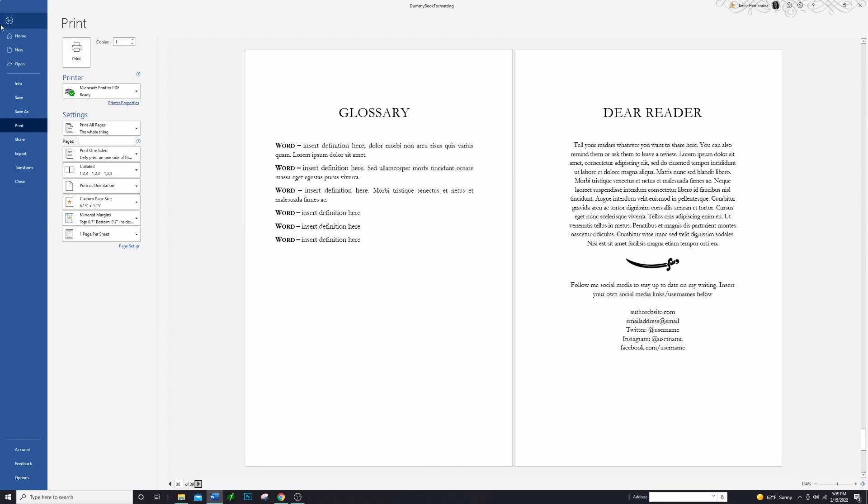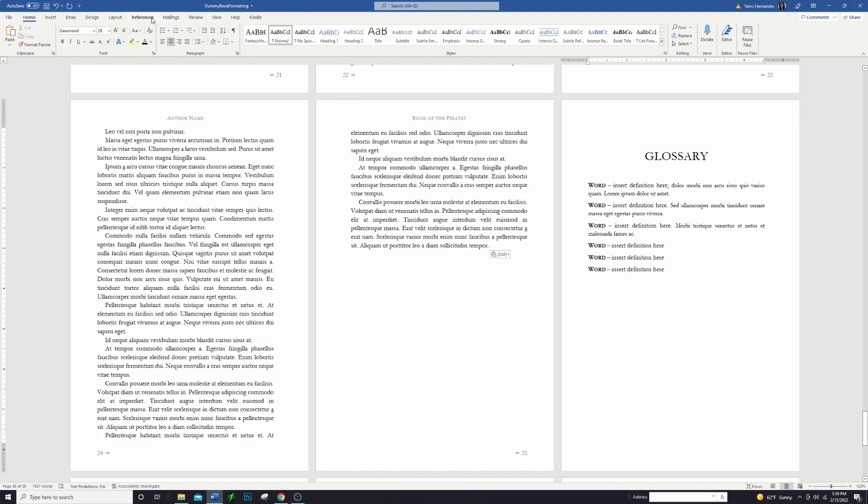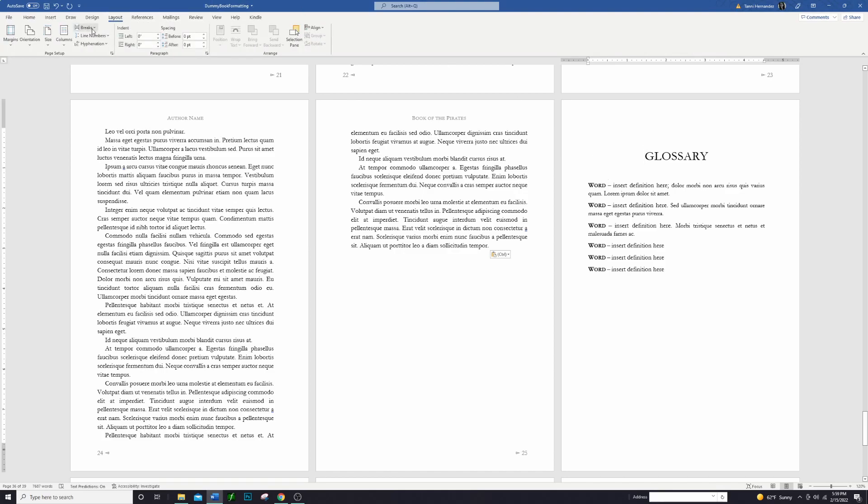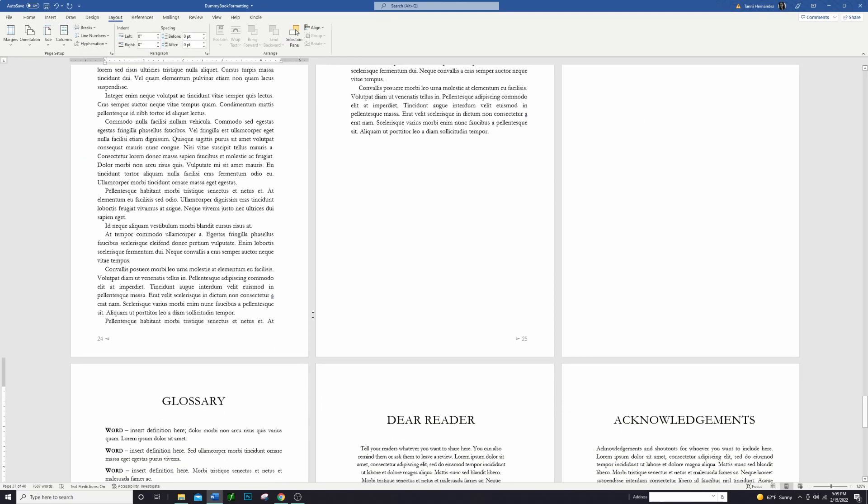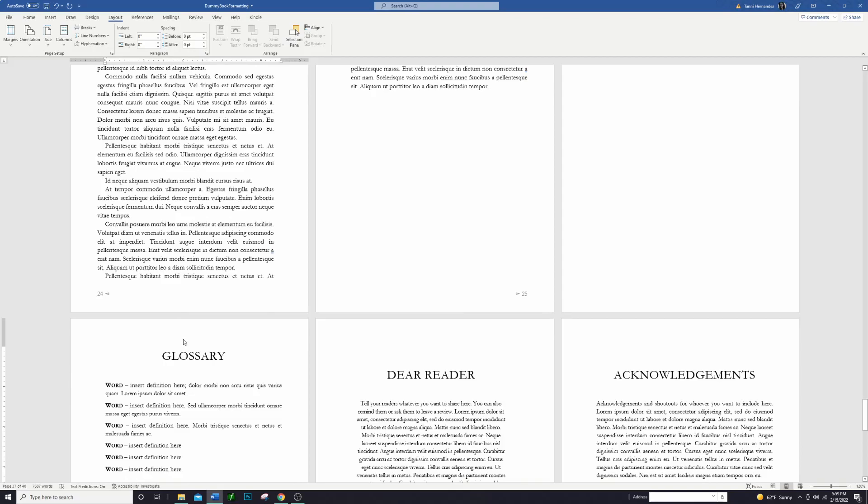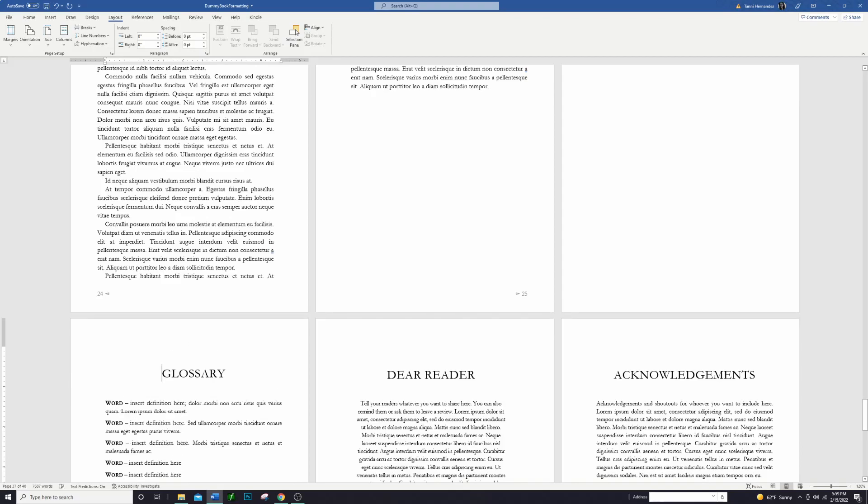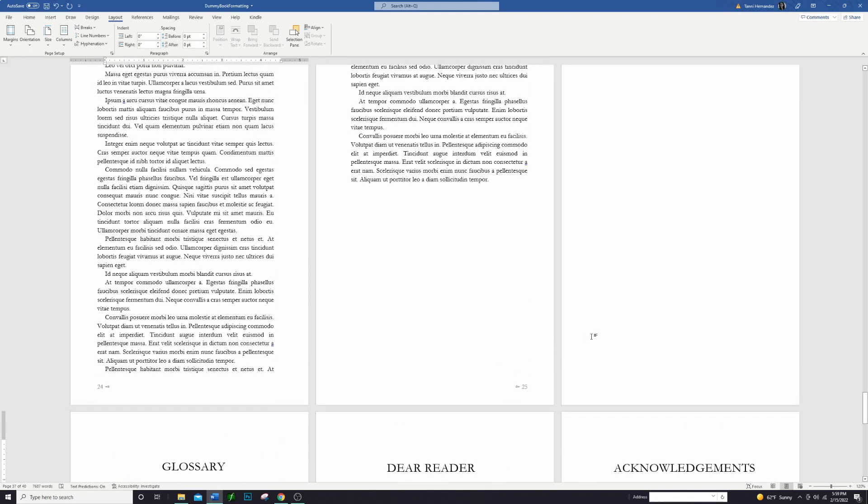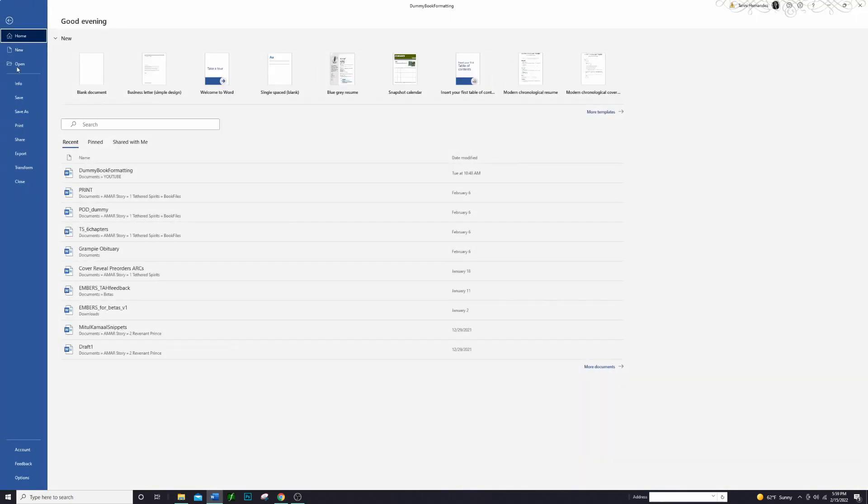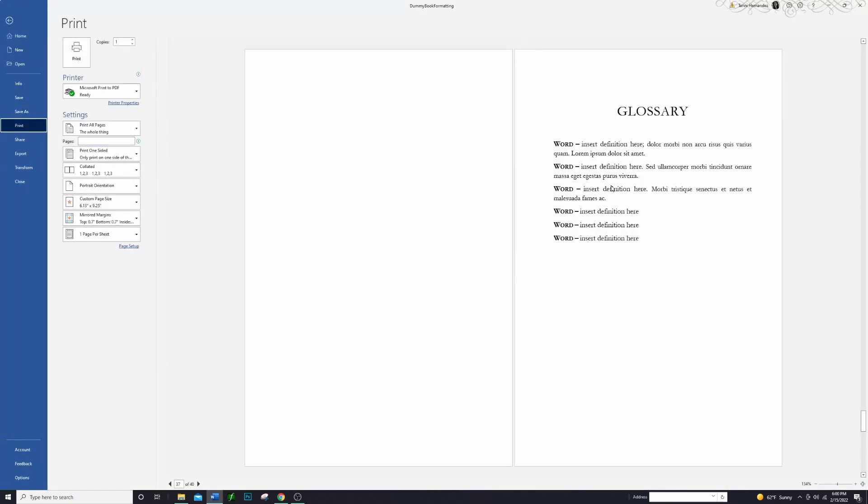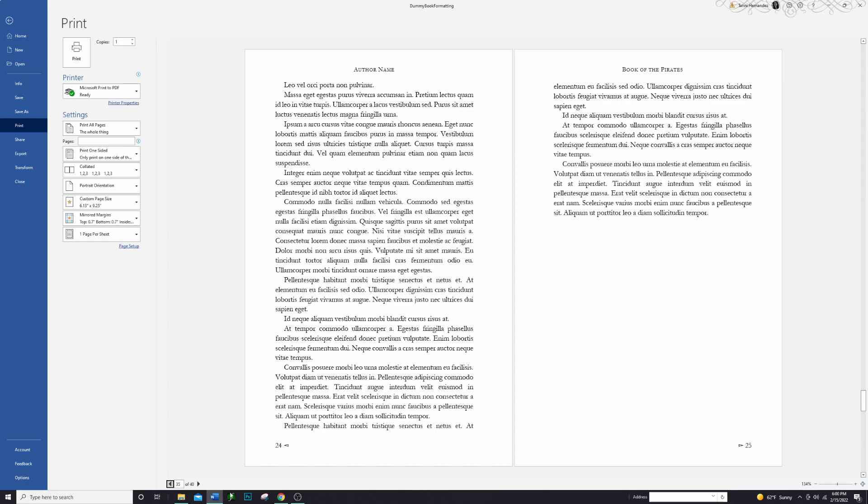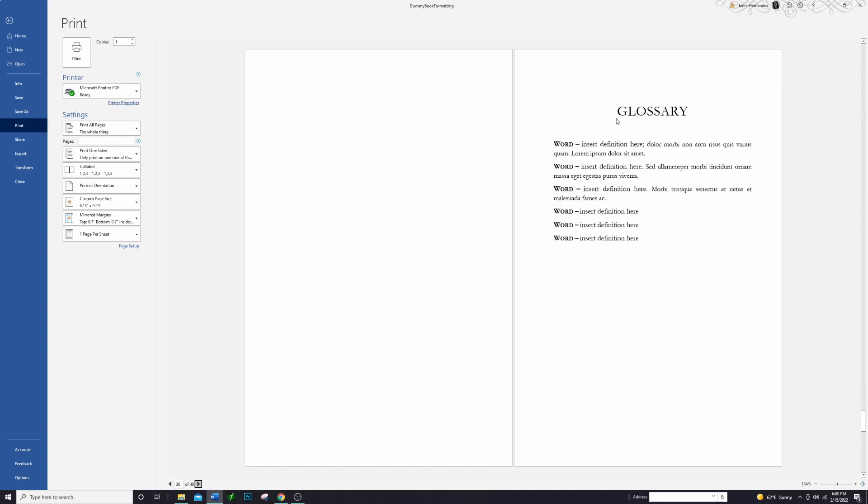Some people don't mind that, some people might want the glossary to actually start over here. If that's the case and you want that to start on a new page, you can just go into Layout again and click on that Page Break. You can just put a simple page break in there, it doesn't have to be a section break. We'll just bring it down so it matches the rest of our back matter here. But now we can see if we go into Print again we have the book ending over here, and then if we flip the page we have the glossary starting on that next page.